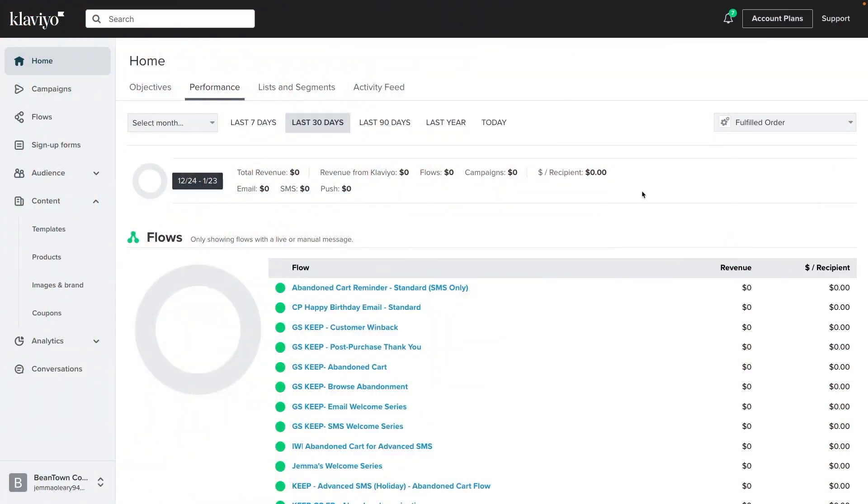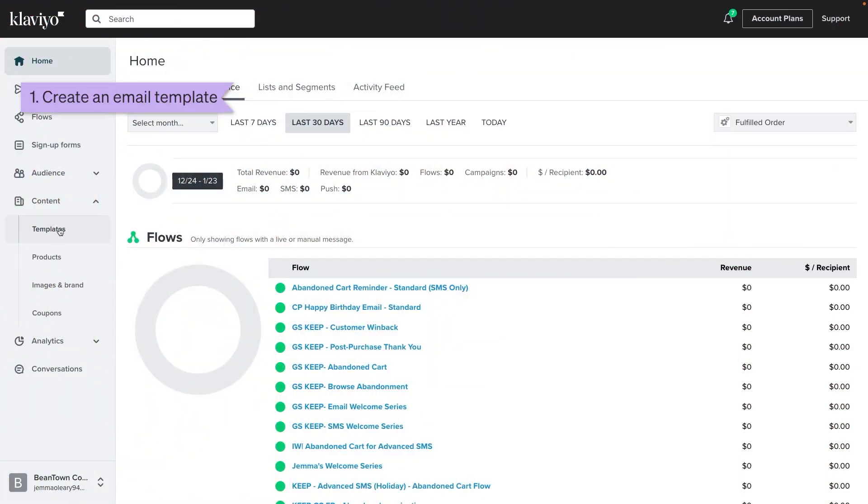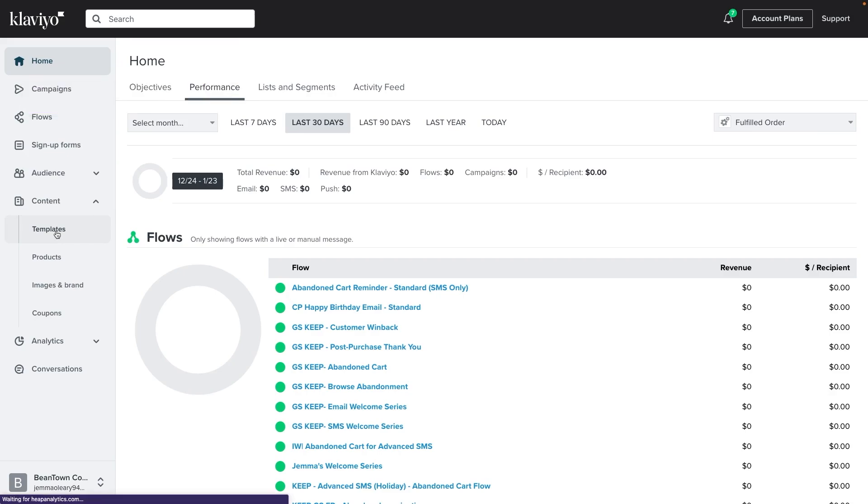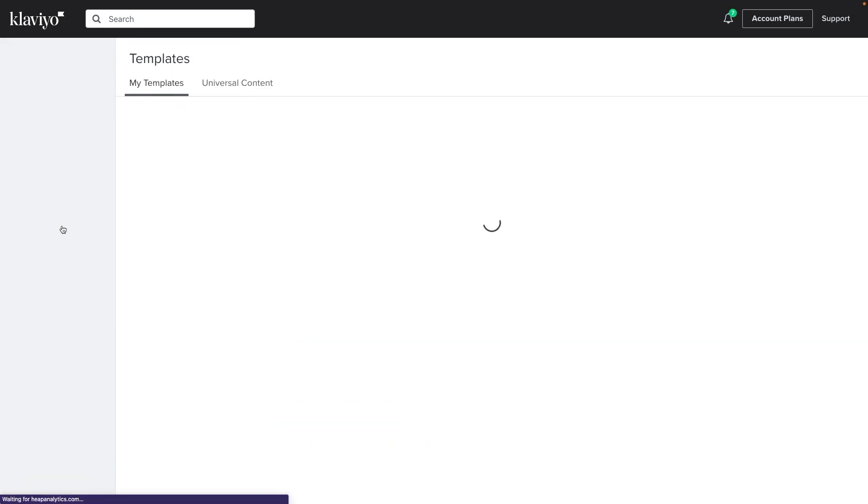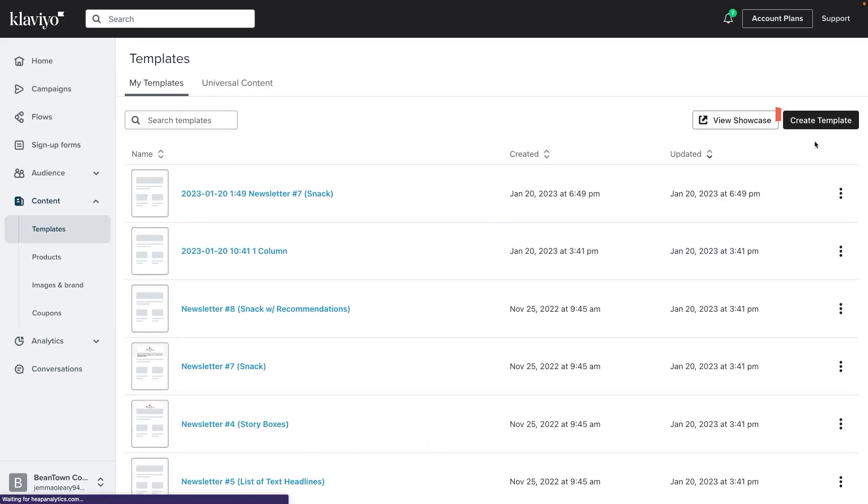Start by navigating to the templates tab of your Klaviyo account. Now let's click on the create template button. This will take you to the templates library.